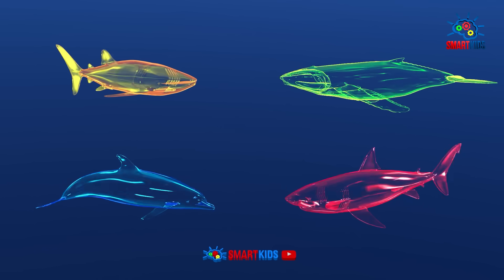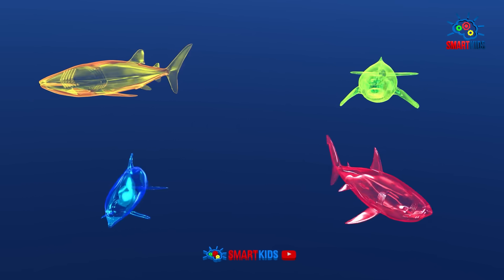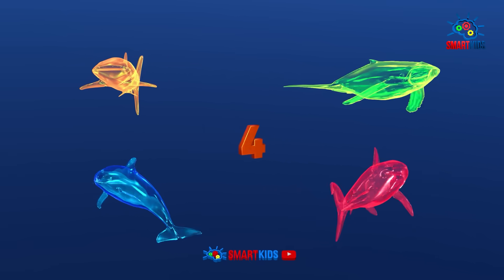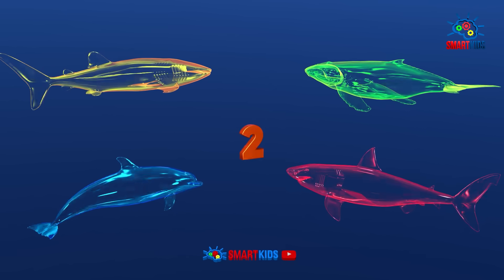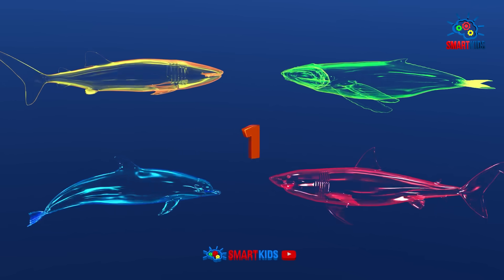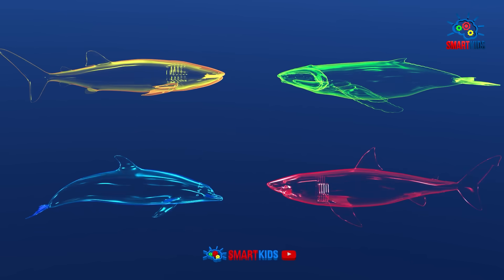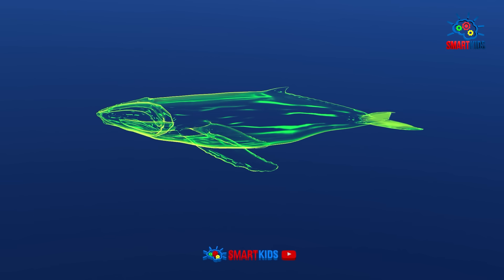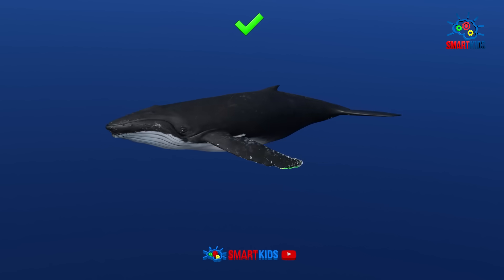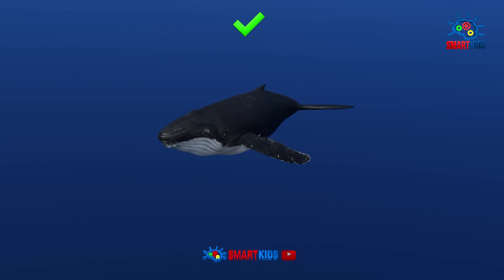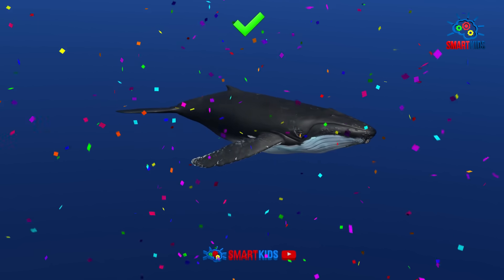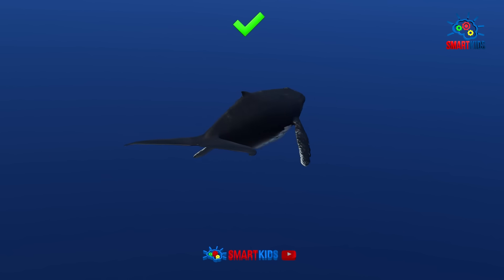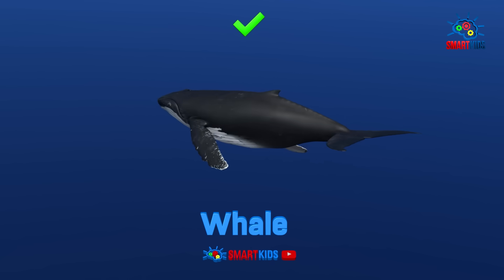Which of these sea animals is a whale? It is a whale.